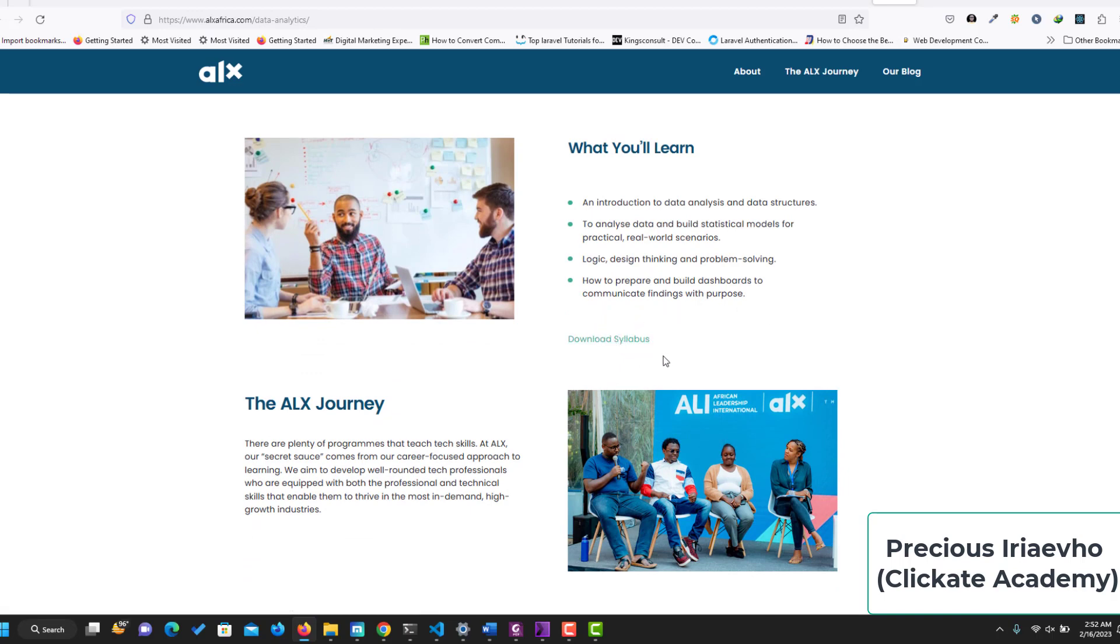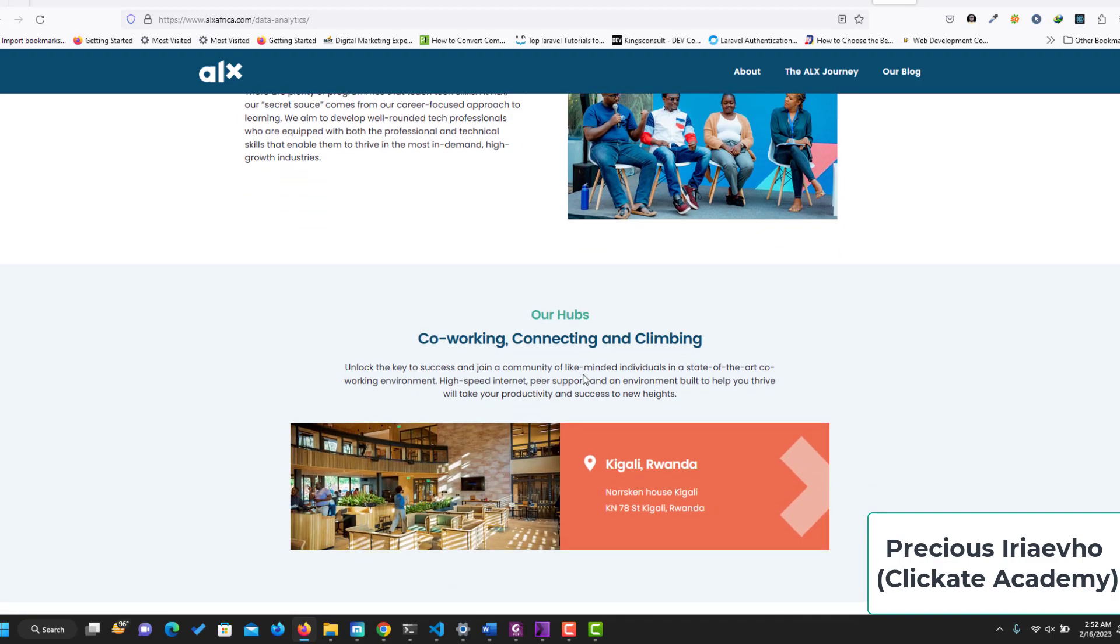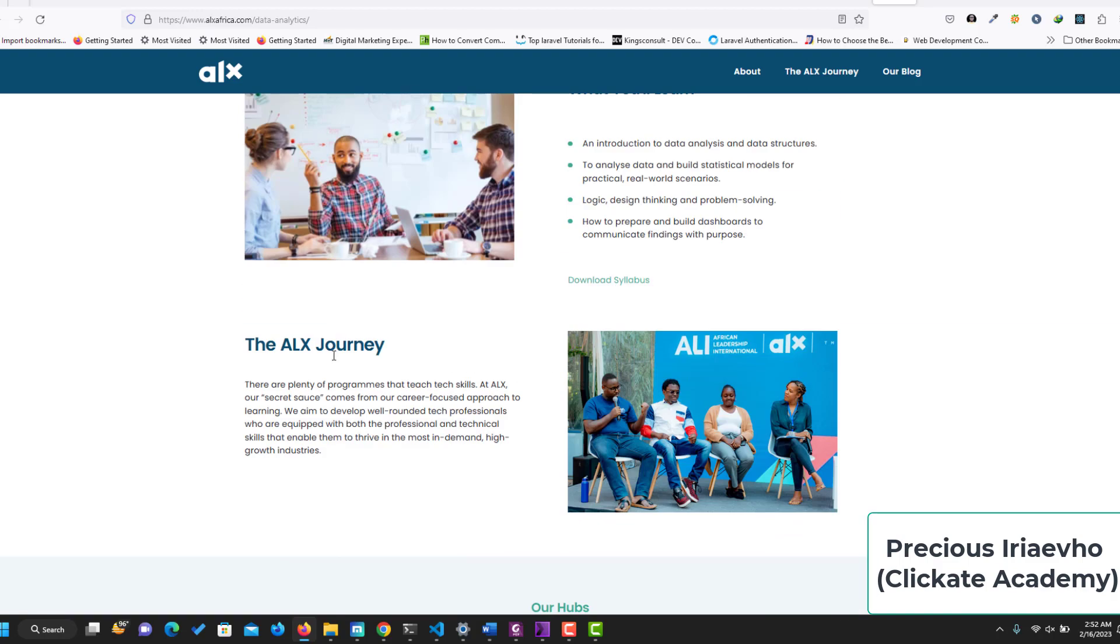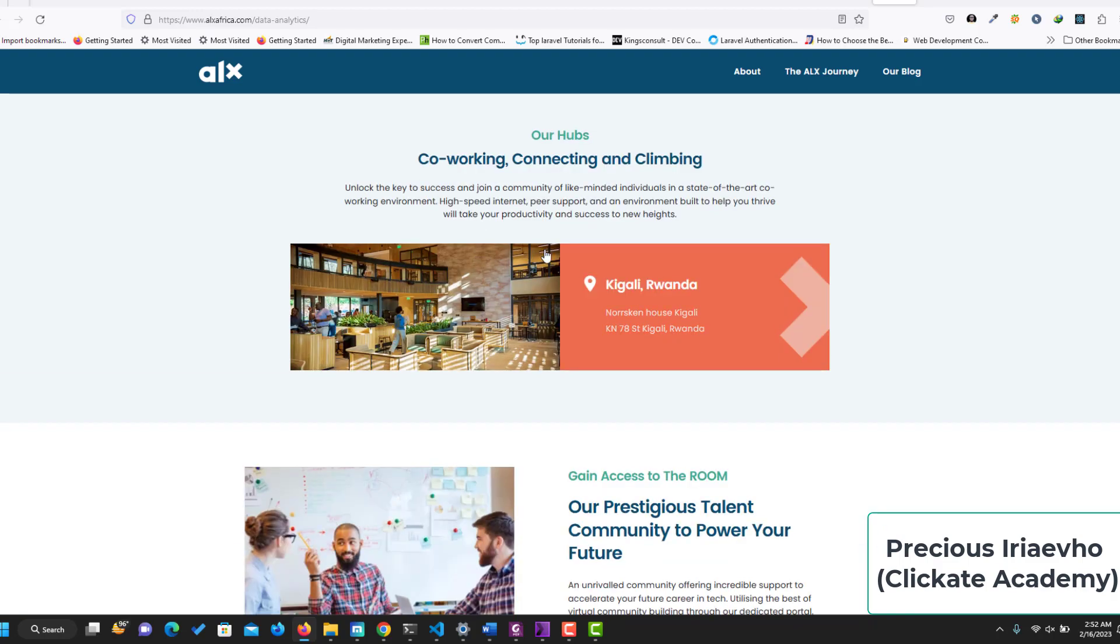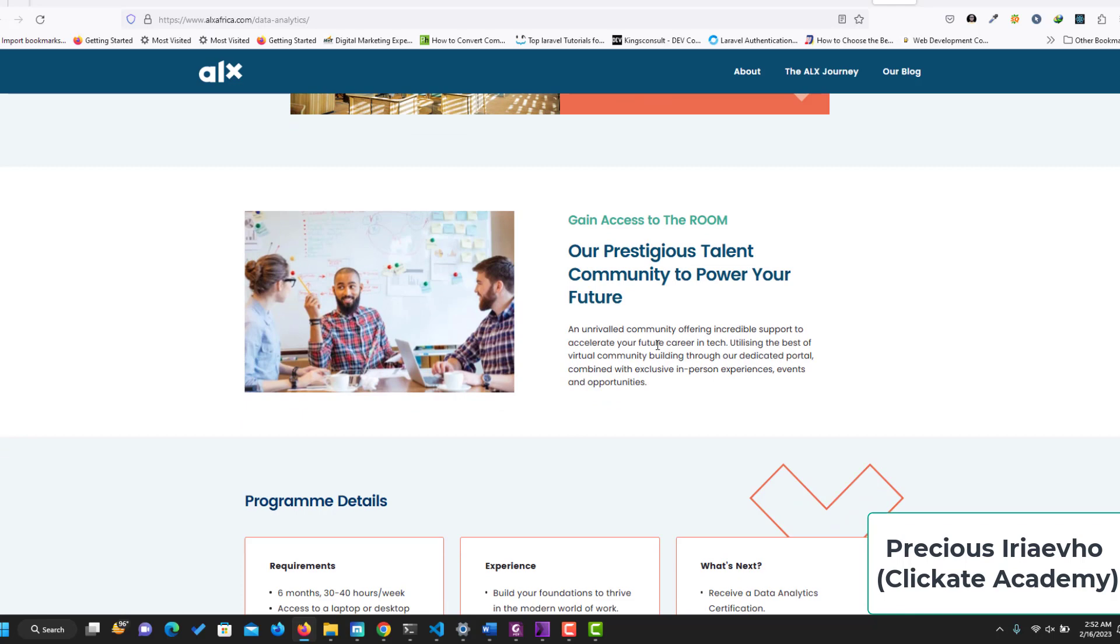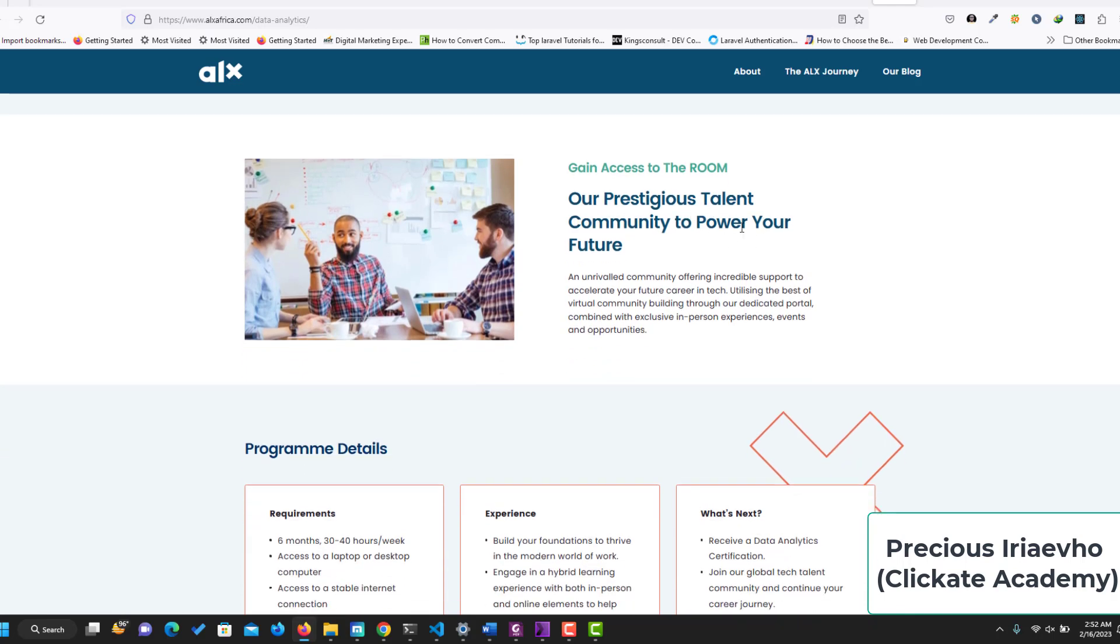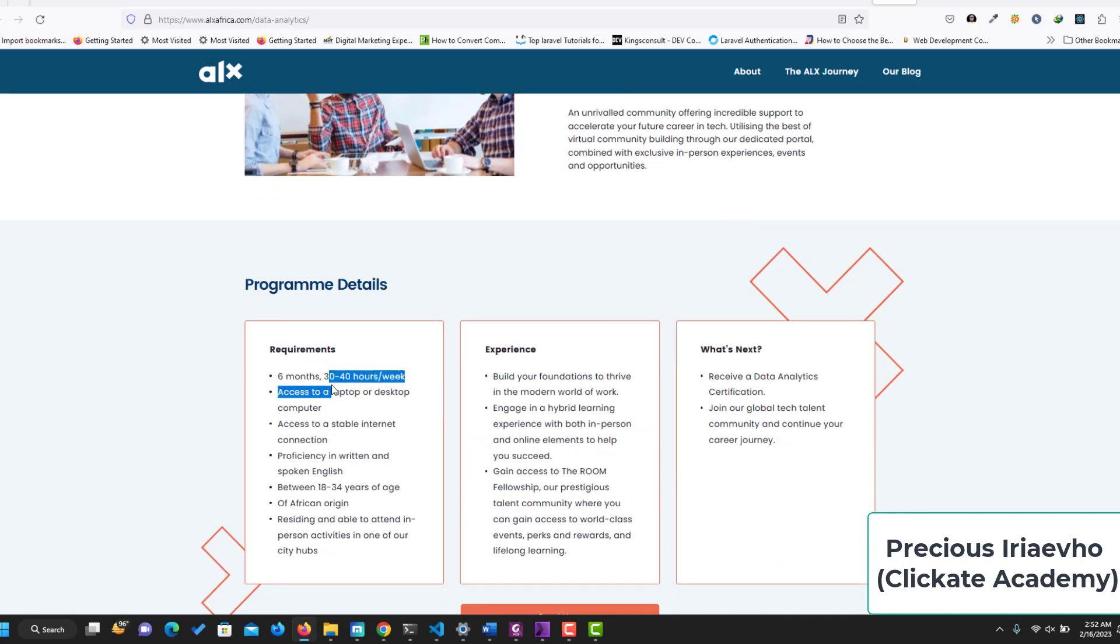And the link to this page. So there will be OBS and this is your ALX journey. Gain access to The Room, which is a prestigious talent community to power your future. So the requirement for the data analyst program from ALX is six months, 30 to 40 hours per week.